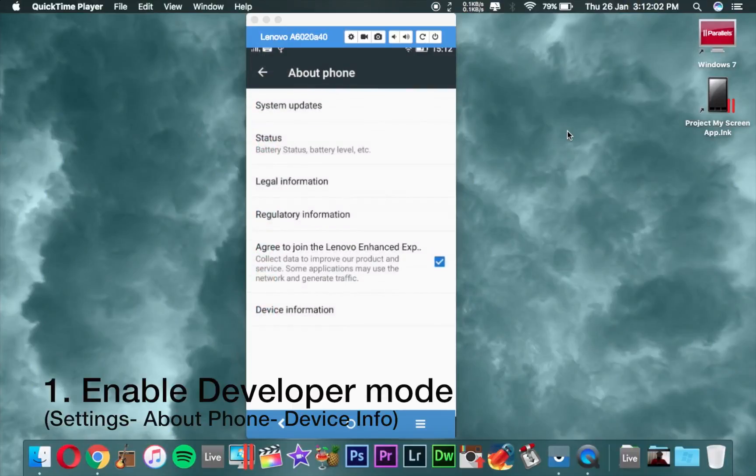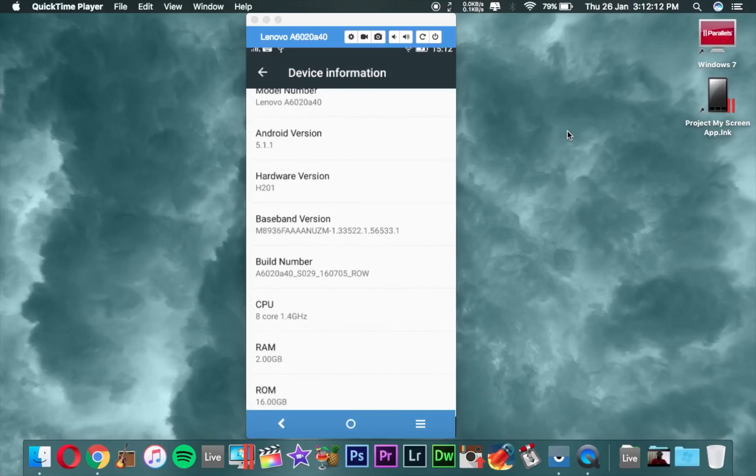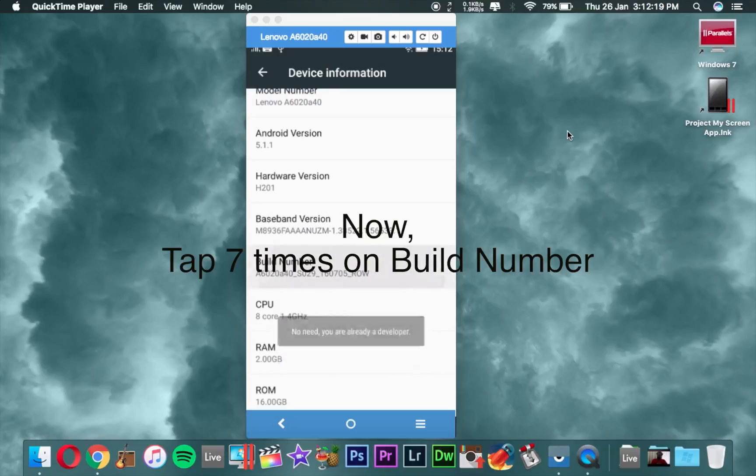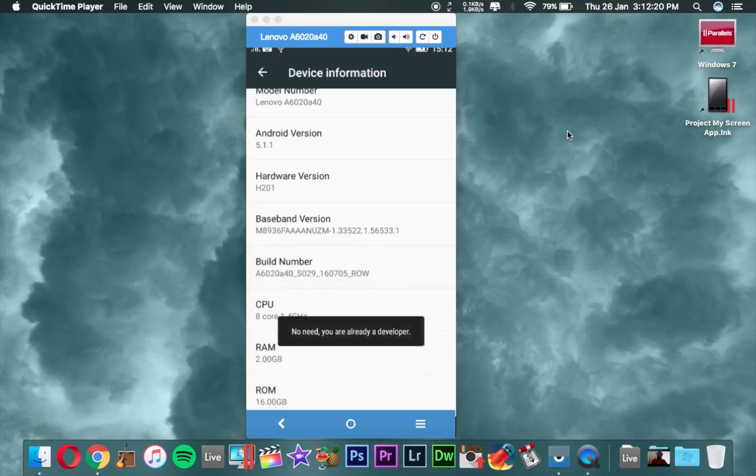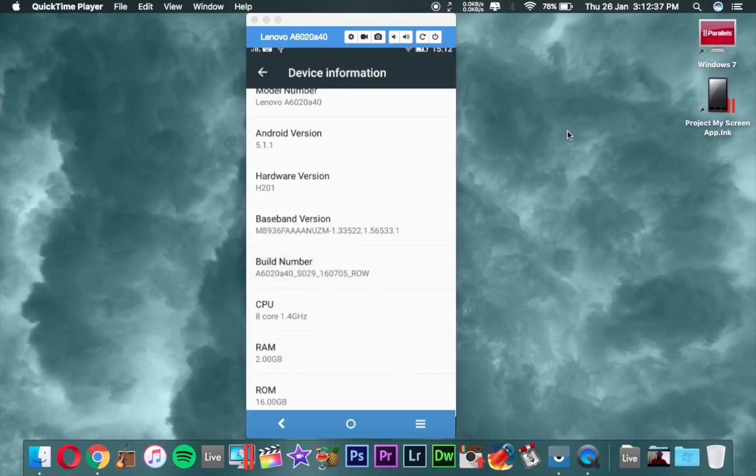Make sure you first enable developer mode. For that, you have to open device information and tap seven times on build number, like one, two, three, four, five, six, seven. I have already enabled my developer mode, so it's not going to work, but you have to simply click seven times on build number.